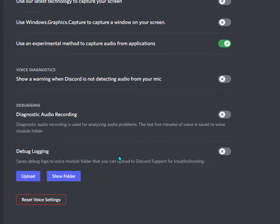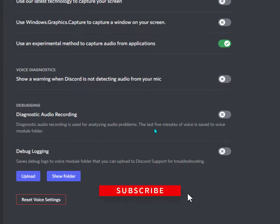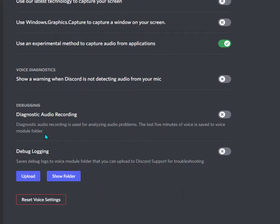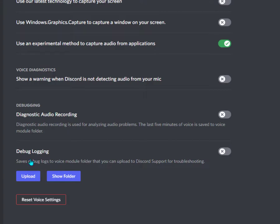If you're still facing issues related to your PC, you can comment and I'll respond as soon as possible. Or, the second option is to check on diagnostic audio recording. This is used for analyzing audio problems. The last five minutes of voice is saved to the voice module folder, and you can upload it here. Discord team or developers will review it and try to solve your issues.